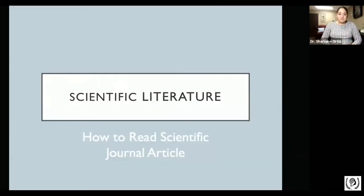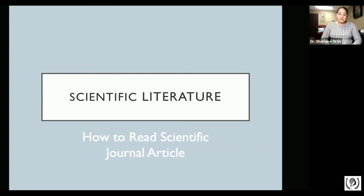The point of this presentation today is for you to become familiar with scientific literature. More importantly, I would like you to understand how to read a journal from a scientific article.